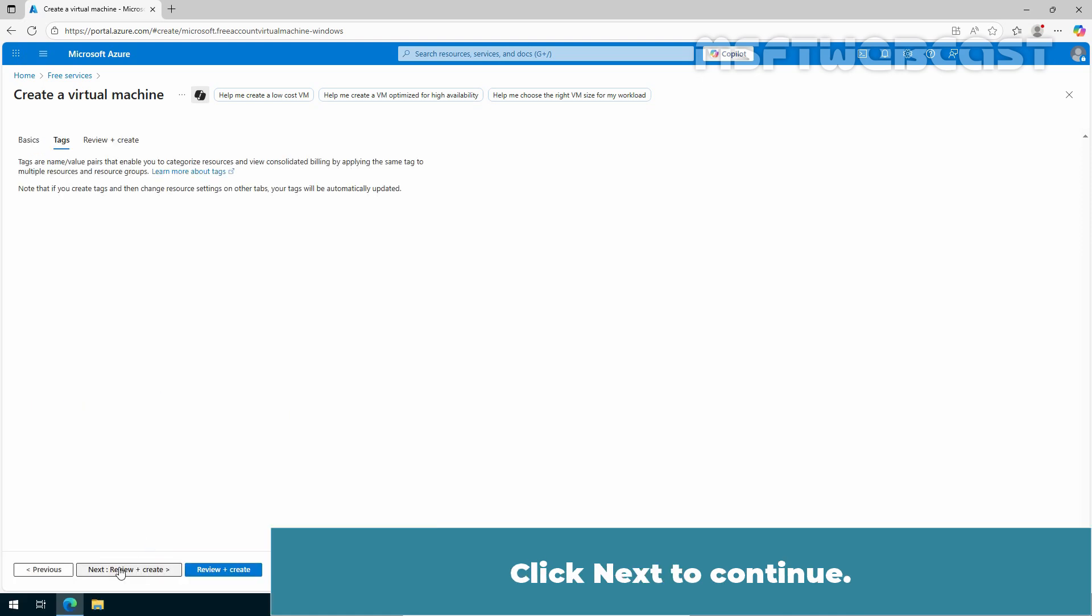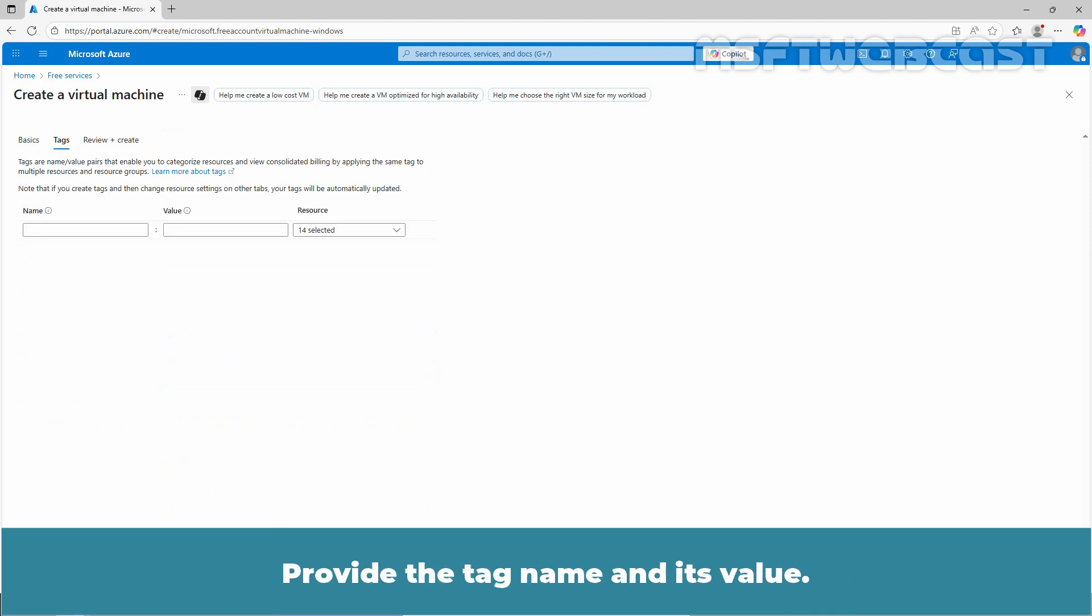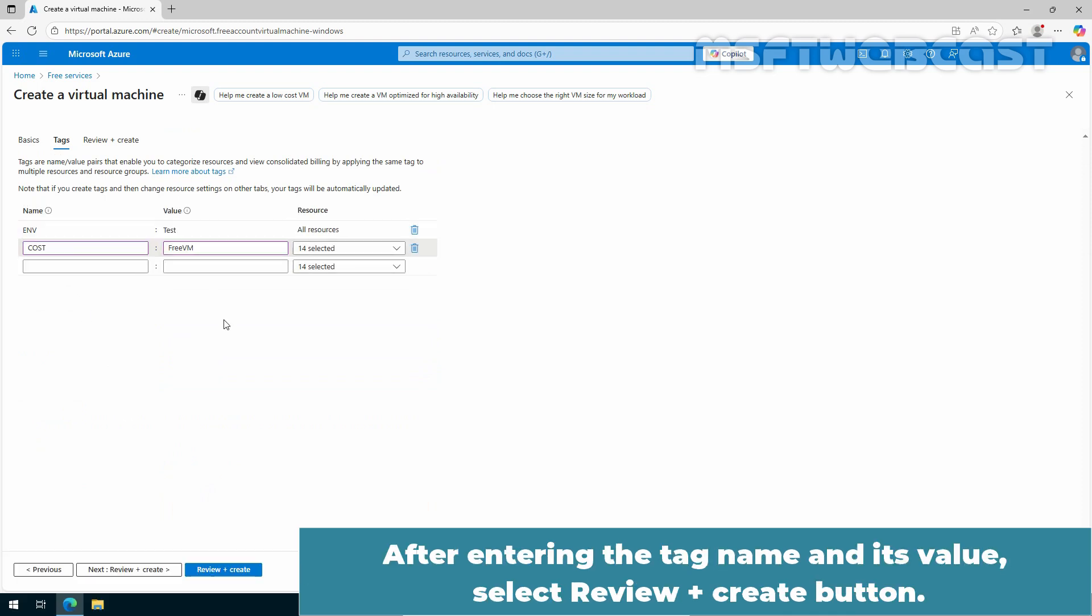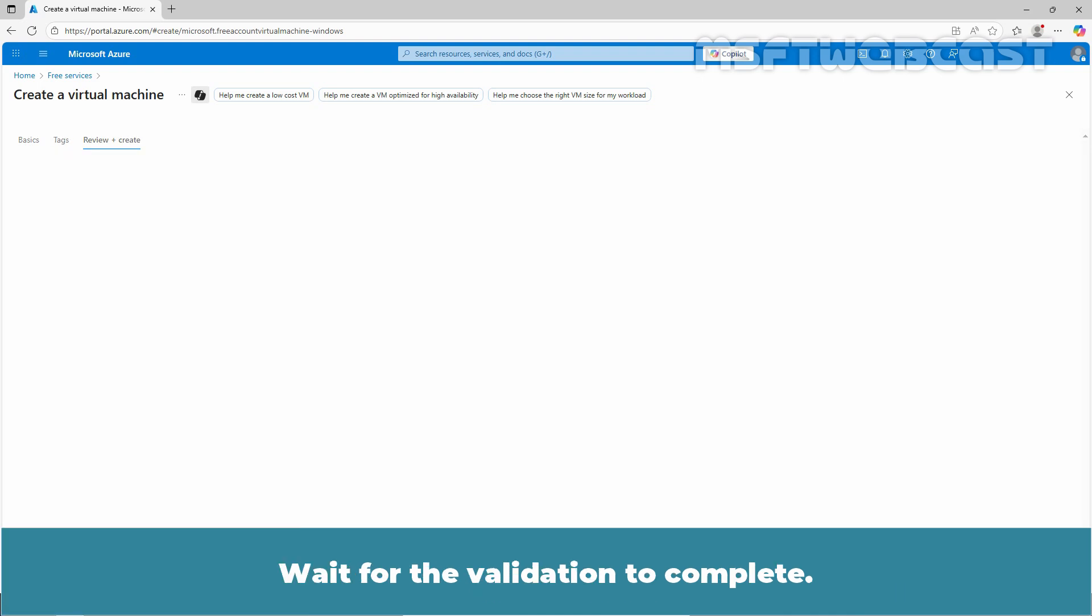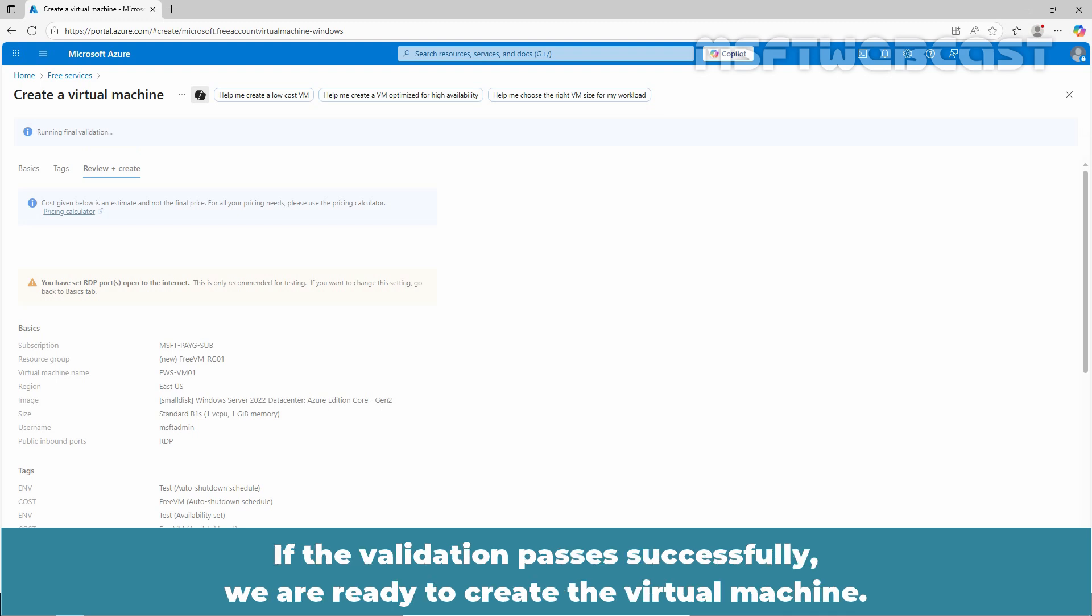Click Next to continue. Provide the tag name and its value. After entering the tag name and its value, select Review plus Create button. Wait for the validation to complete. If the validation passes successfully, we are ready to create the virtual machine.